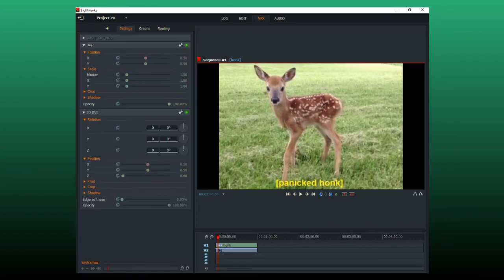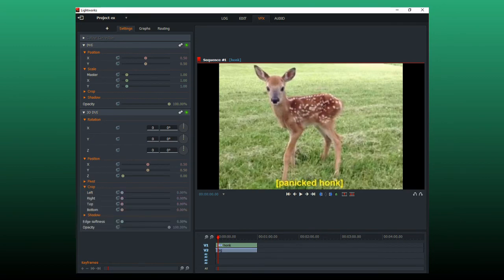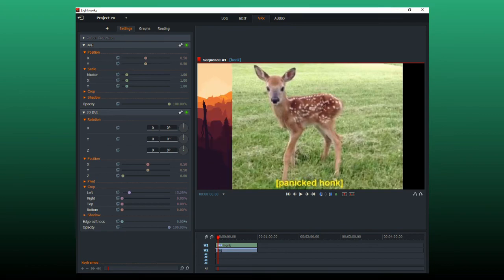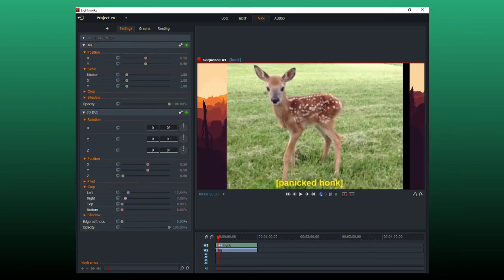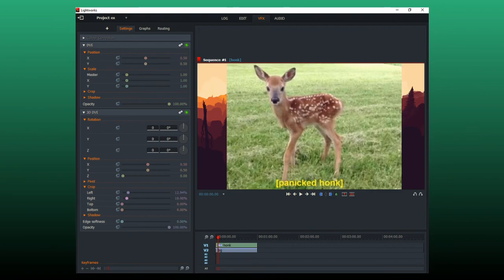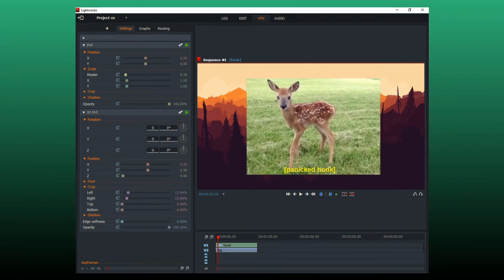So you go back and on the 3D DVE, you crop the left and right sides. And on the DVE, you scale it down.